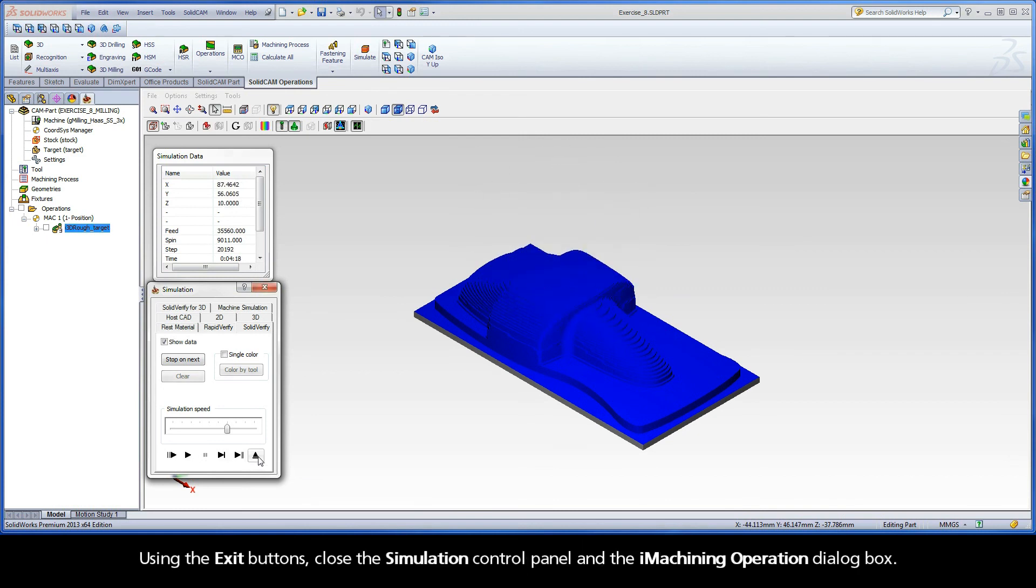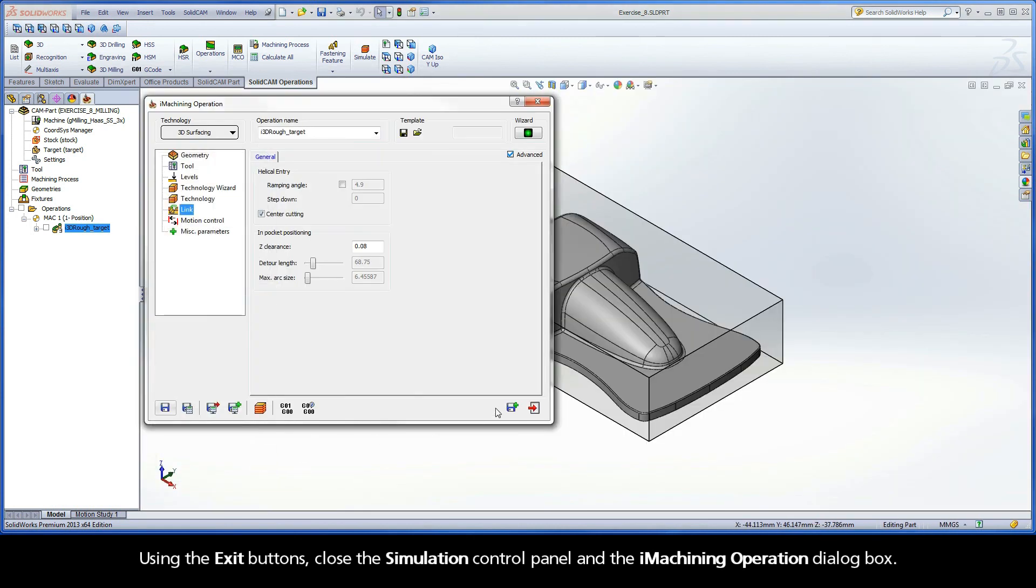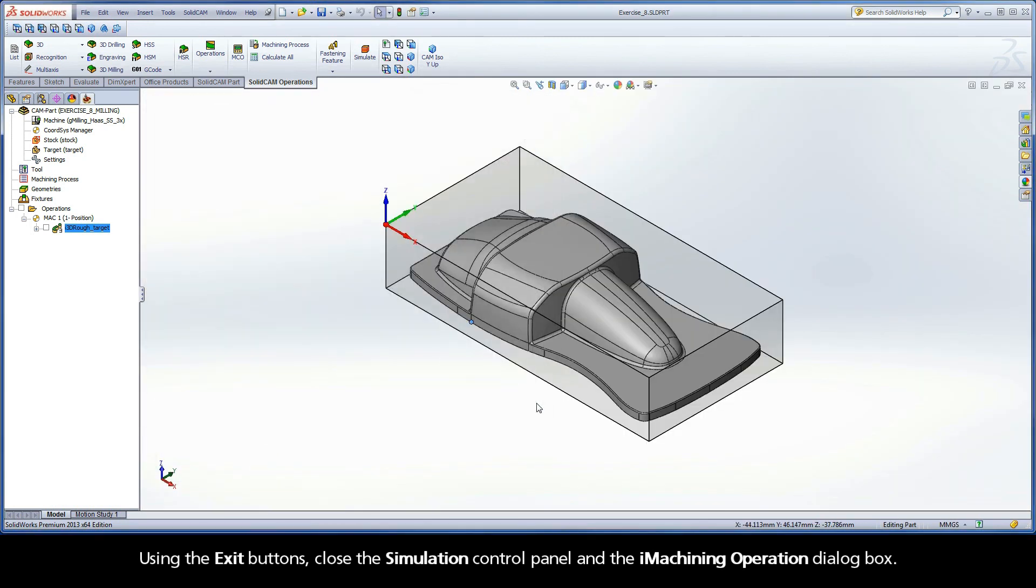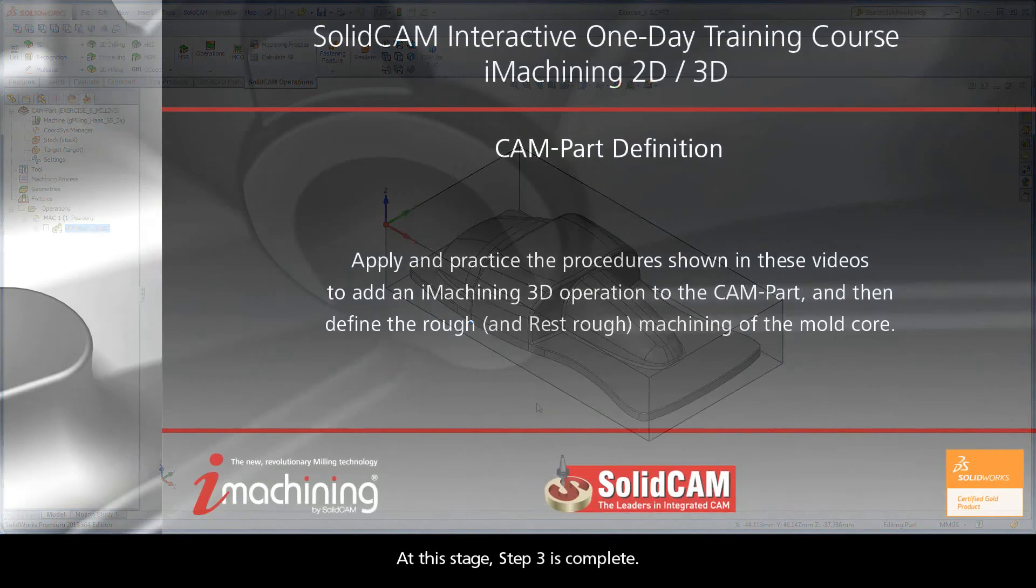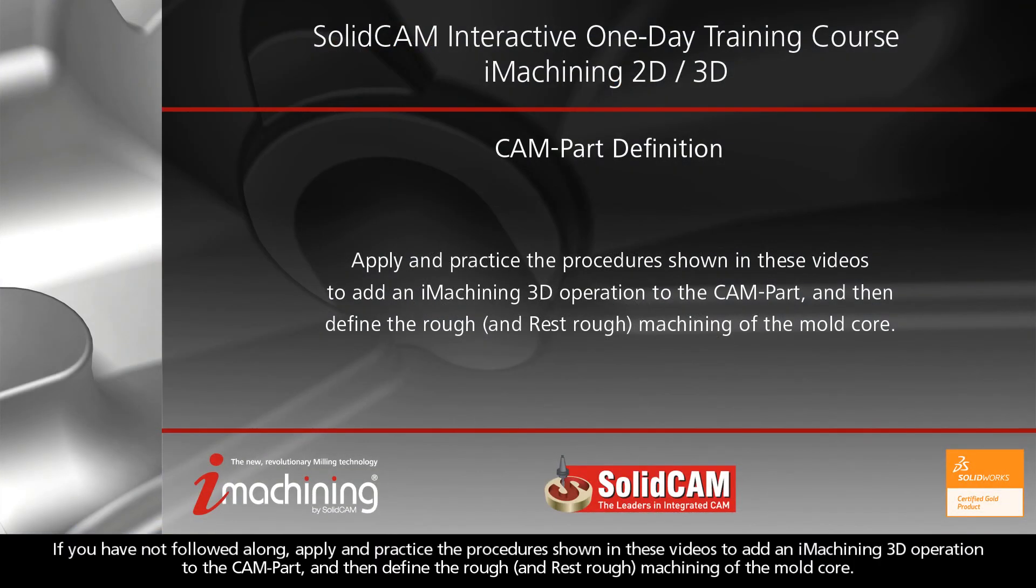Using the exit buttons, close the Simulation Control Panel and the iMachining Operation dialog box. At this stage, Step 3 is complete. If you have not followed along, apply and practice the procedure shown in these videos to add an iMachining 3D operation to the cam part, and then define the rough and rest rough machining of the mold core.